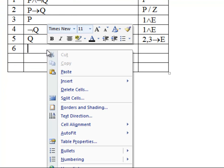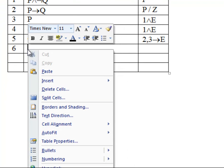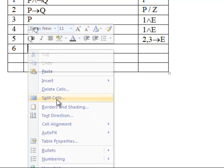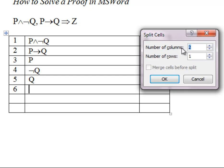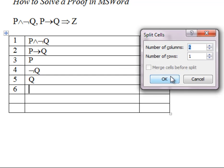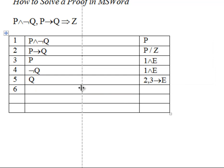And you can right-click the cell you want to add an assumption to. Click Split Cells. You'll want two columns, one row. And then you've created a line right here.